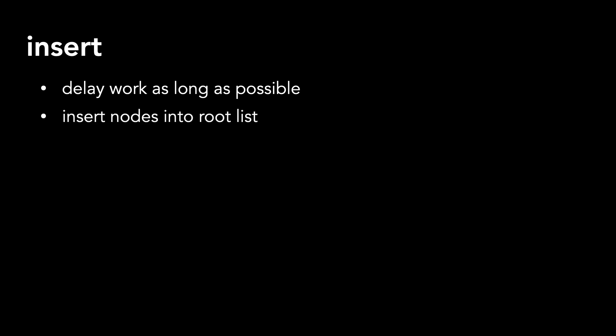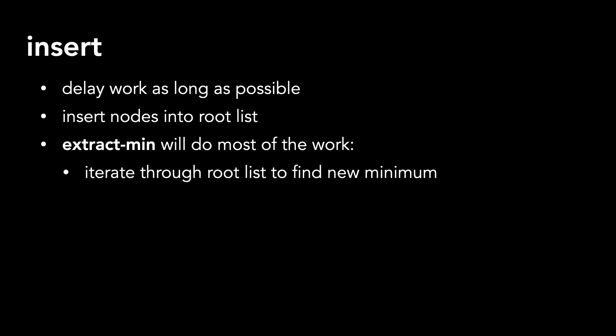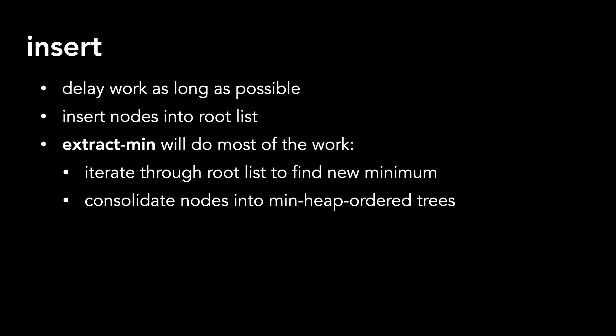Let's move on to insert, which inserts a node into the Fibonacci heap. Insert is a lazy operation, as we're going to delay the work as long as possible. We'll insert nodes into the root list, and let extract min do most of the work, because when we remove the minimum node, we need to iterate through the root list to find the new minimum. While we do this, we'll consolidate nodes into min heap ordered trees.